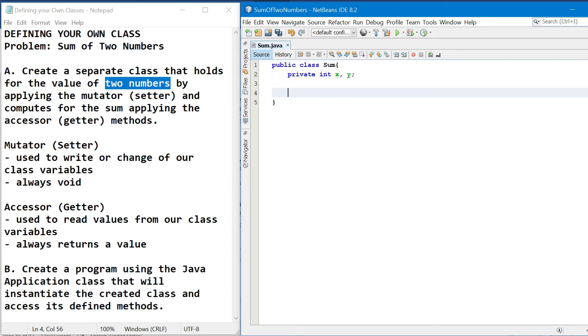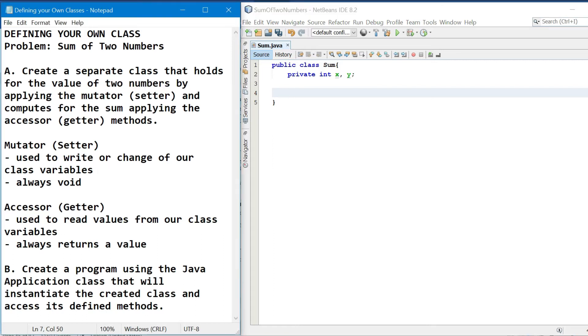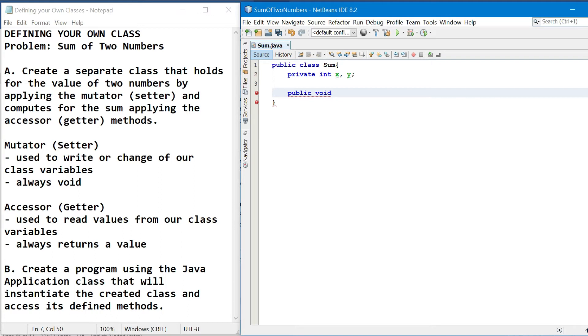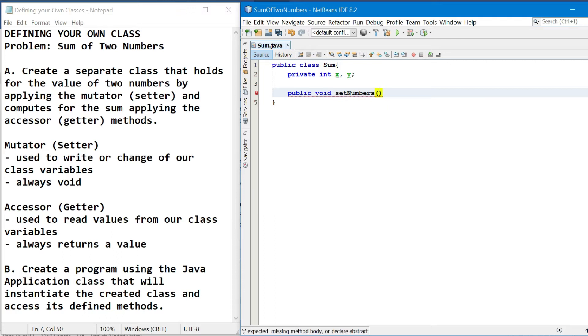Next, we have the declaration of our mutator or setter methods. So it is used to write or change of our class variables. So magkakaroon dito ng passing of values, so manggagaling yun doon sa dineclare nating attributes. So in declaring that, we have the keyword public or the access modifier public, followed by our return type which is void. And then the name of the method. So usually, pag mutator, nag-i-start with the keyword set and then the function. So maglalagay tayo ng number, kaya ang gagamitin na lang natin is set numbers.